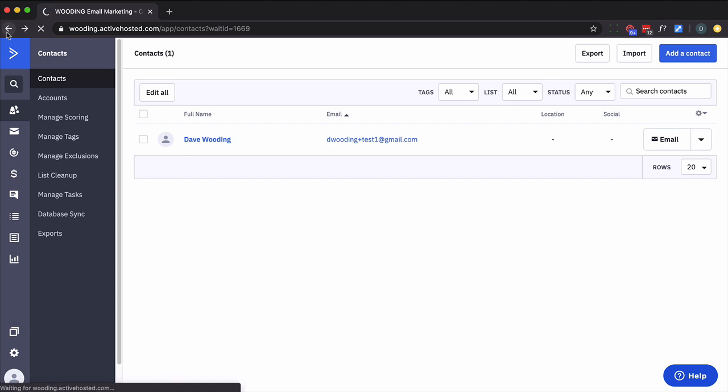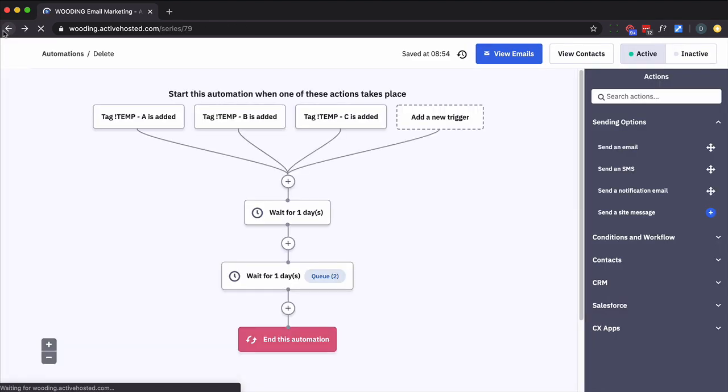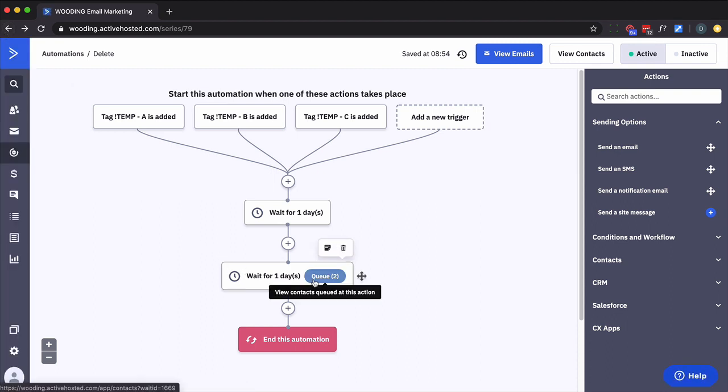And what we need to do is remove that duplicate and put back in the original. Now there's some downsides to what I'm going to show you here. For instance, if this person has been waiting for 22 out of 24 hours and you put them back in here...